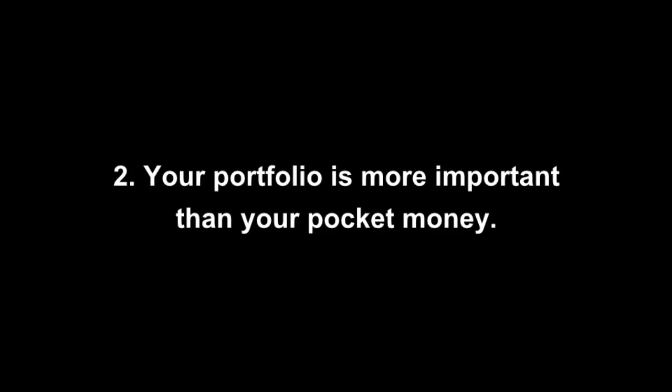The second point is your portfolio is more important than your pocket money. So after six months of building websites I started to try and charge around a thousand pounds per client per website.